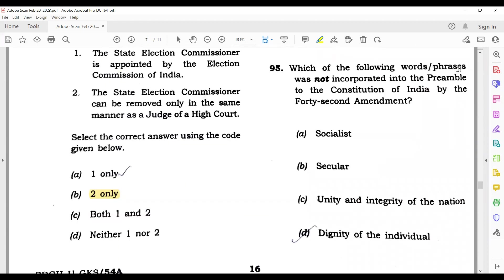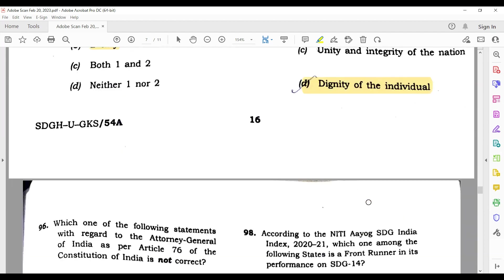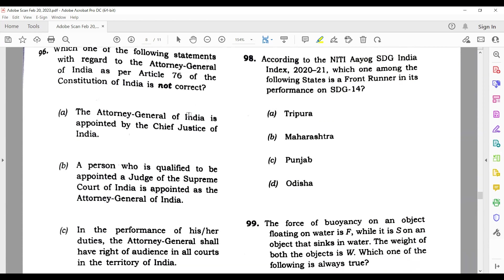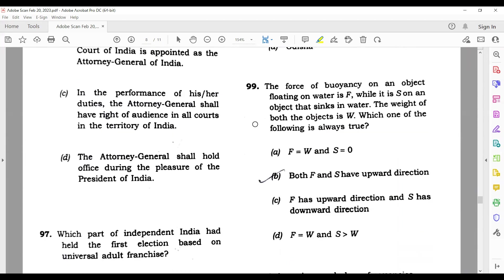Question 96: Which of the following words or phrases was not incorporated into the Preamble to the Constitution of India by the 42nd Amendment? Socialist and secular were added, but 'dignity of the individual' was not added by the 42nd Amendment — that is the answer. Question 97: Which one of the following statements with regard to the Attorney General of India as per Article 76 is not correct? The Attorney General is appointed by the President — so the statement that they are appointed by the Chief Justice is wrong, making option 1 the correct answer.